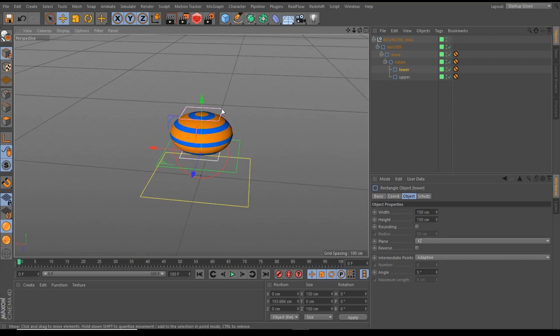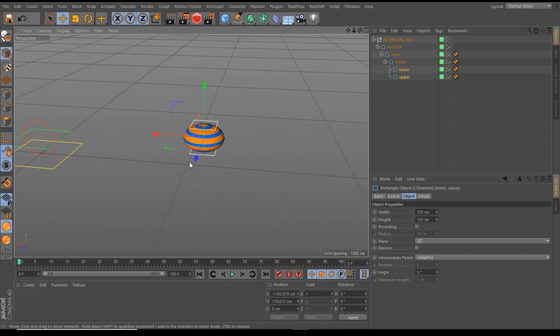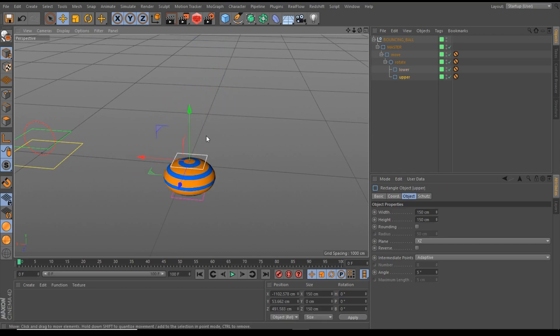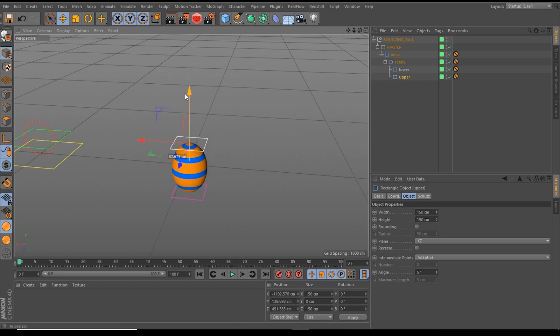And you can move these controllers everywhere in your 3D space. The squash and stretch is also working correctly and perfectly.